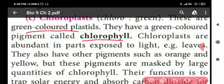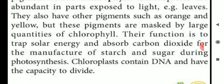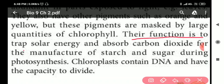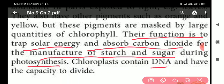Chloroplast is a green colored plastid containing a green colored pigment called chlorophyll. Their function is to trap solar energy and absorb CO2 for the manufacture of starch and sugar during photosynthesis. Chloroplasts also contain DNA and have the capacity to divide.